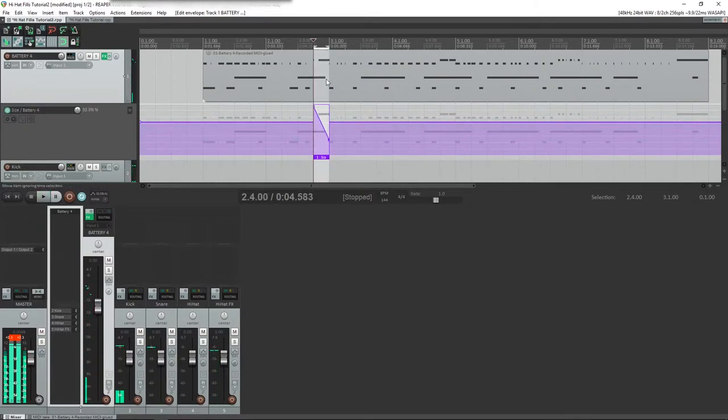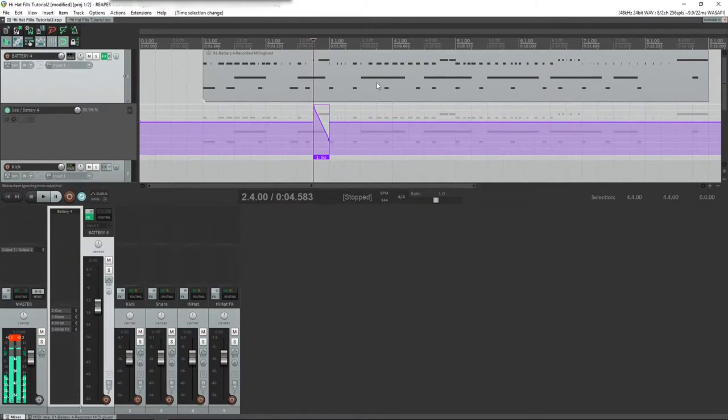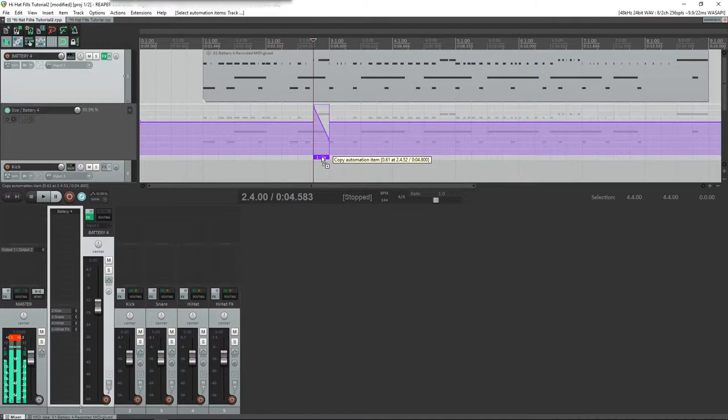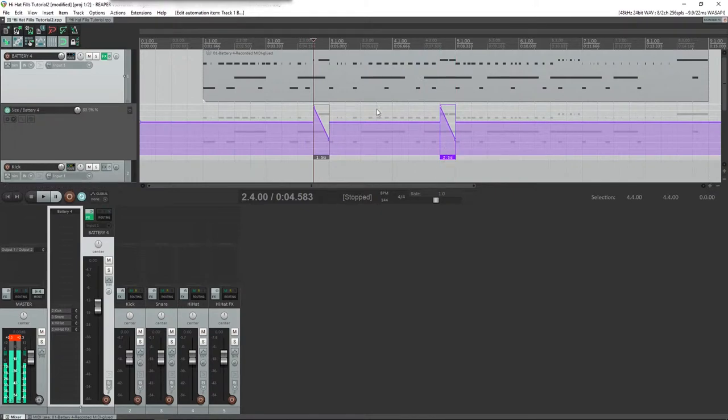Going pretty drastic there so you can hear it. But basically what we can do now, I know that my next one is here, so we can take this, hit Control or Command on Mac and drag this over here, and we'll copy and paste it over there. Now if we play through...